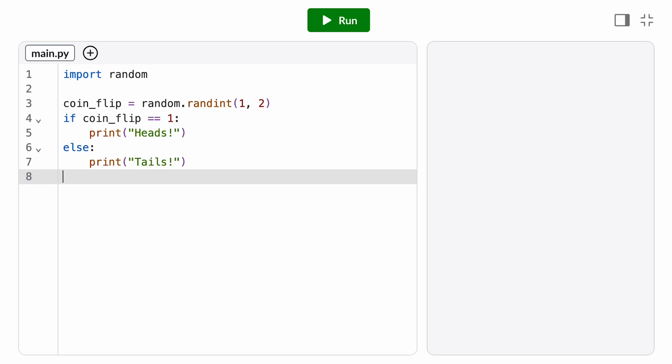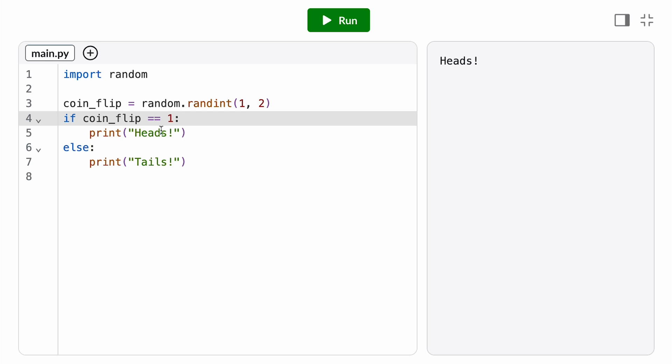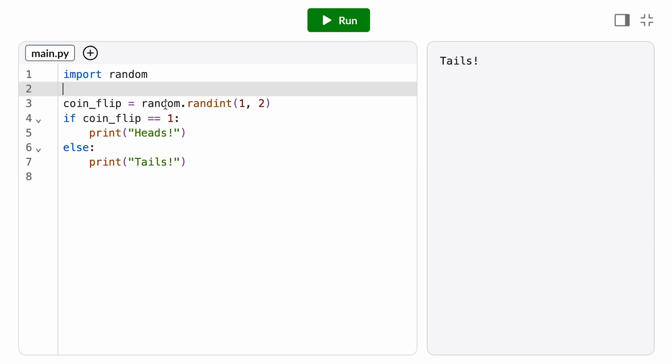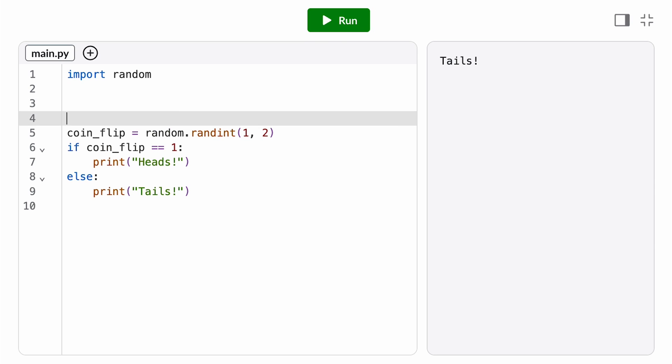Let's take a look at our coin flip experiment. Here we generate a random number between 1 and 2, and if that number is 1, we print heads, and if it's 2, we print tails. Now, what if I want to repeat that experiment to see how often I get tails? I can wrap my experiment in a while loop.